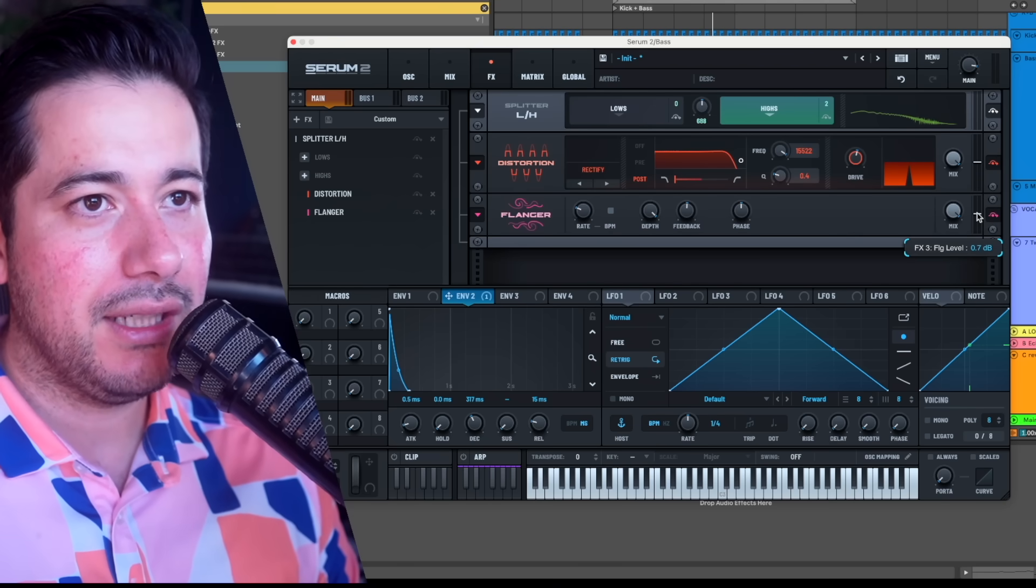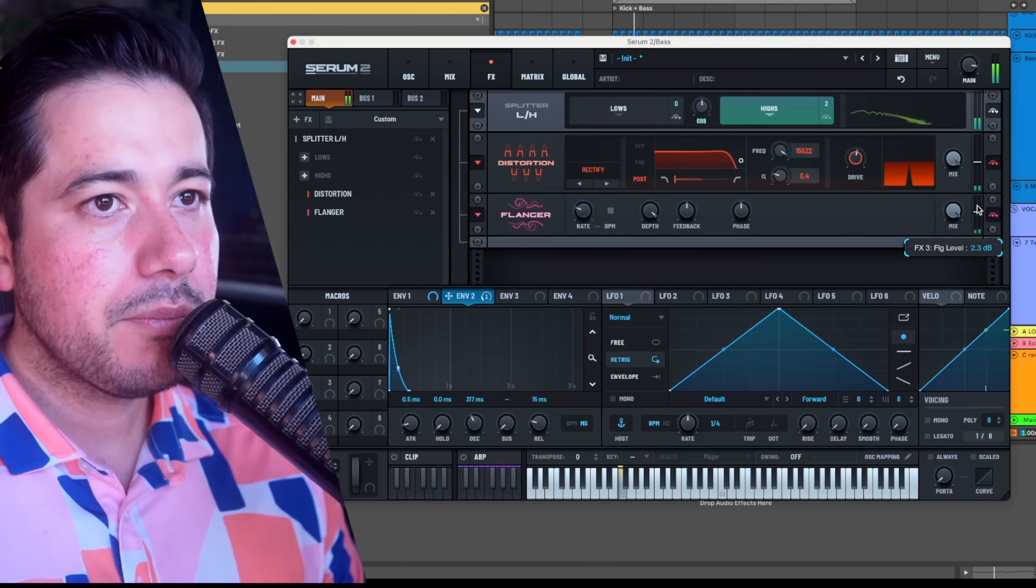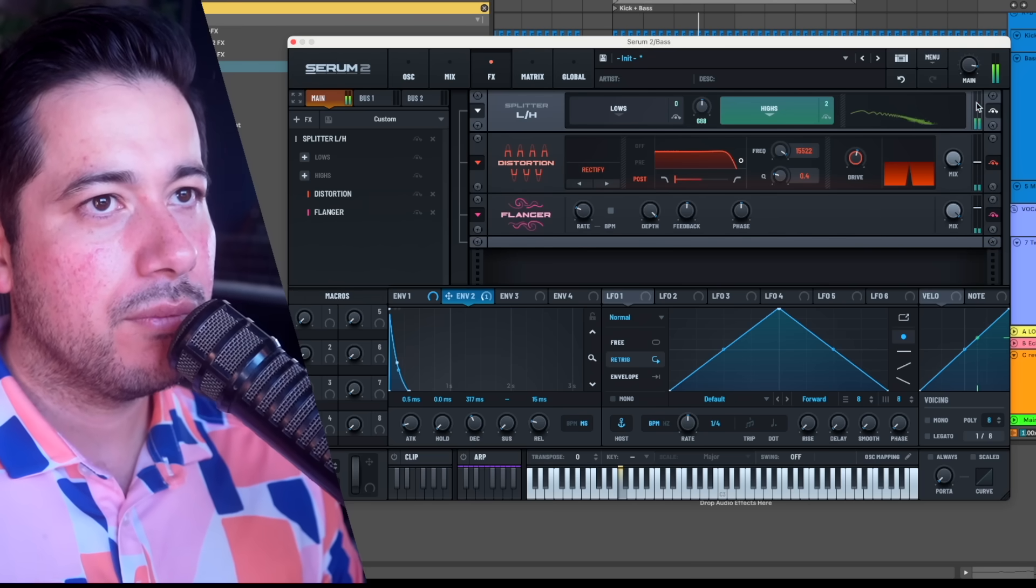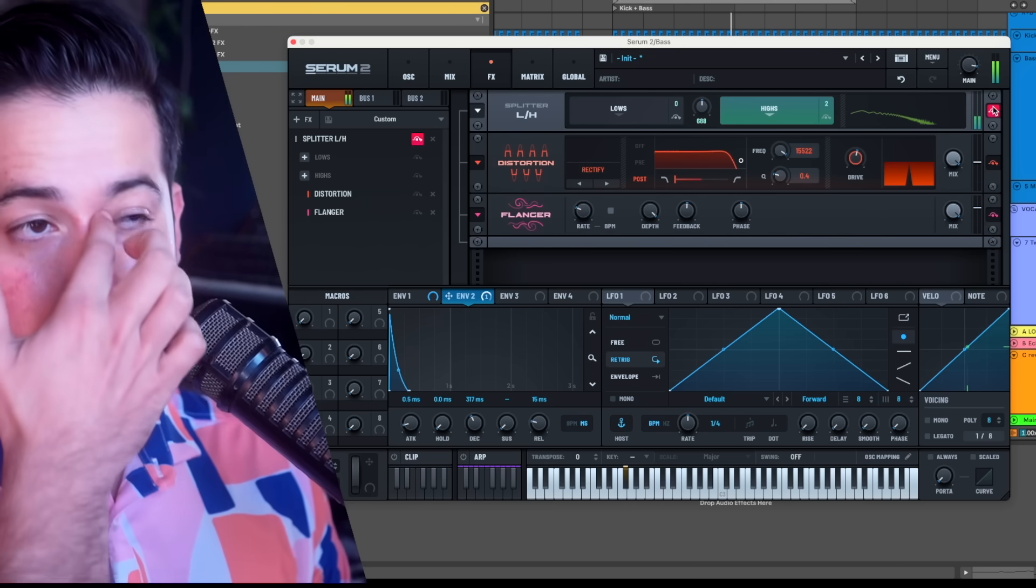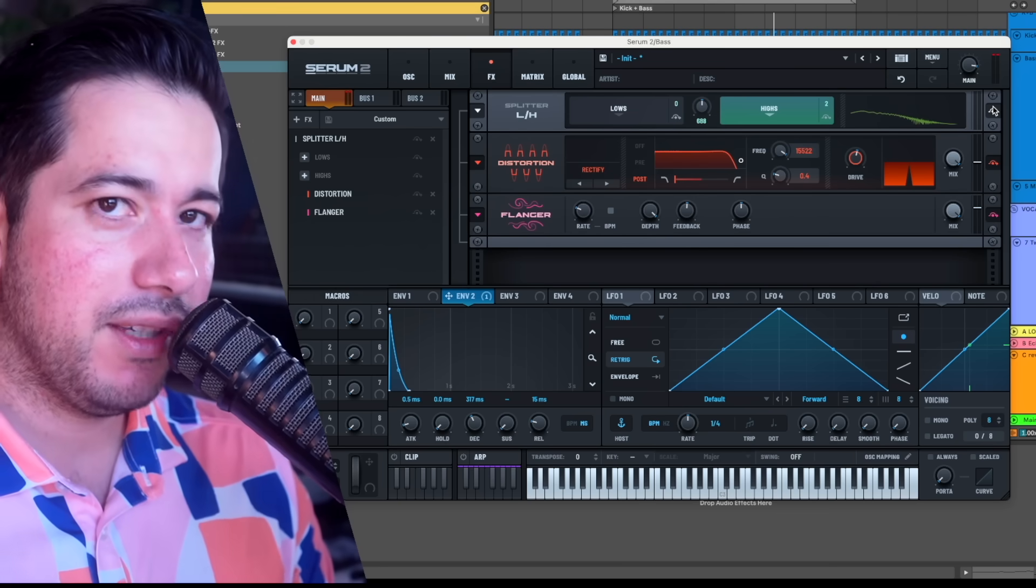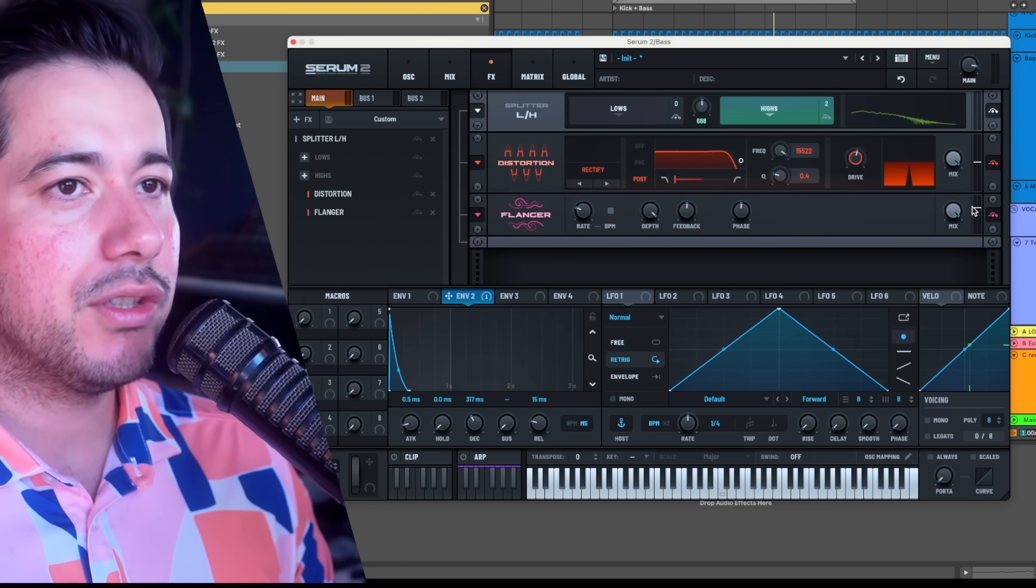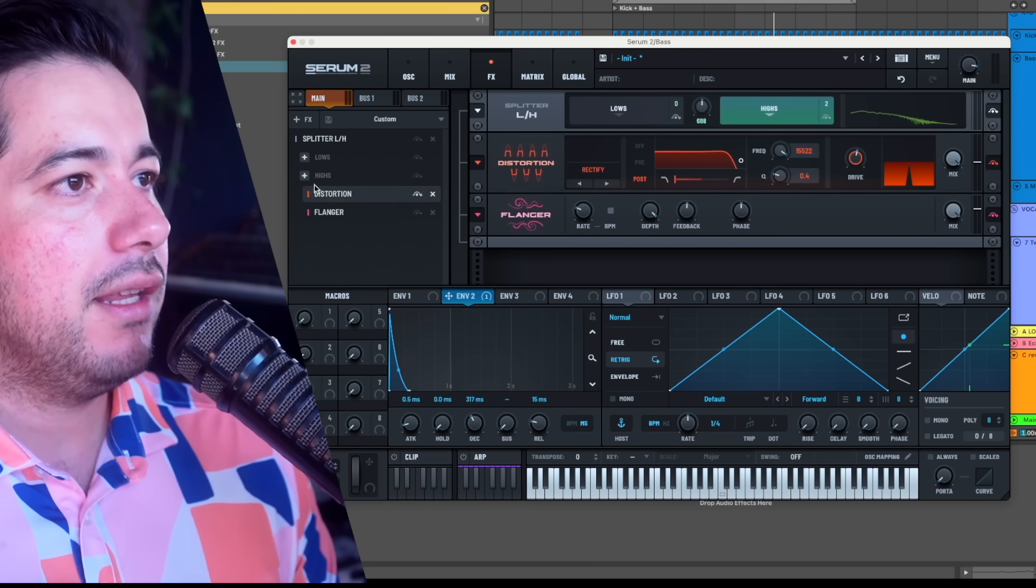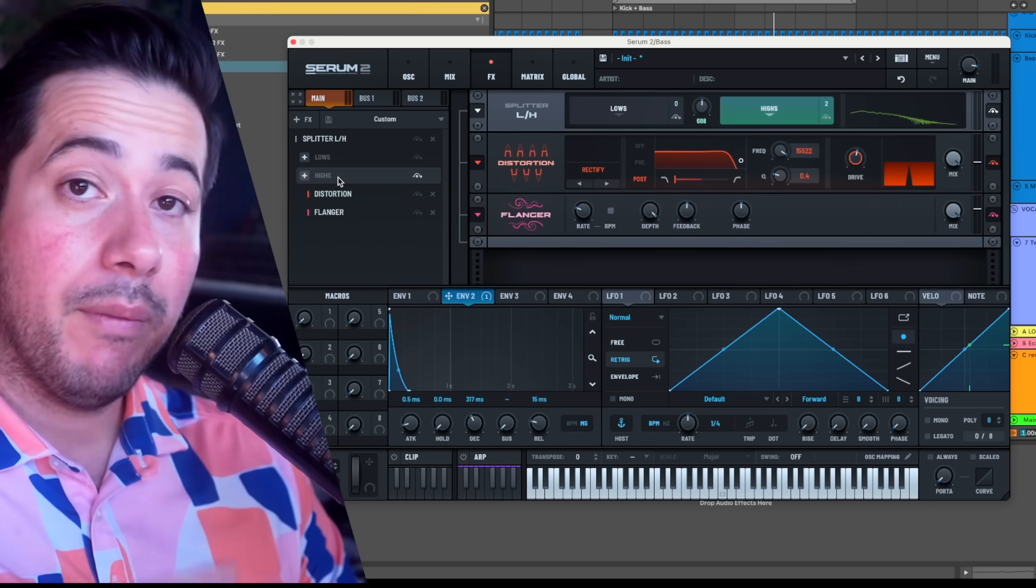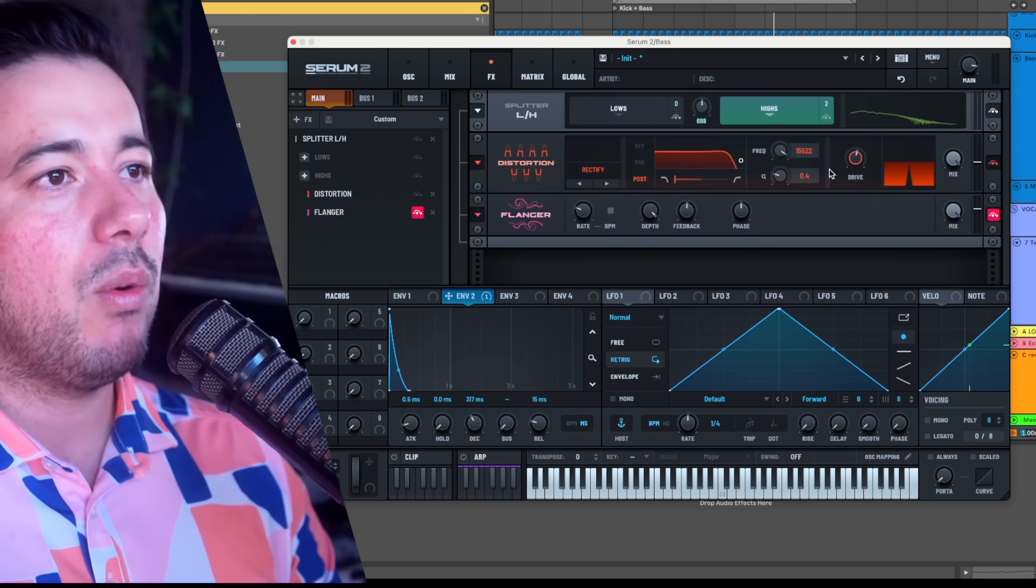You can bring it up. See what I mean? You can do a lot of really cool stuff with that. The powerful thing about this is you're separating the lows away from the high frequencies.